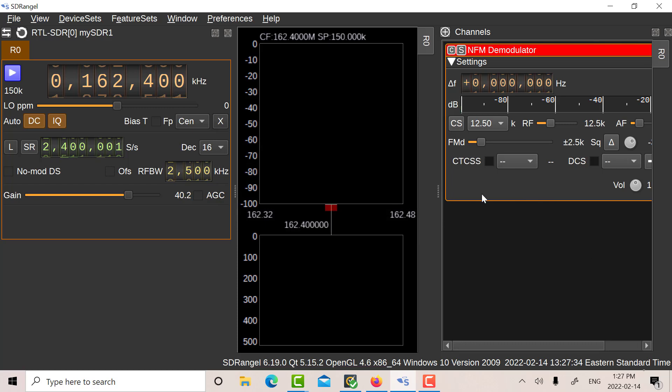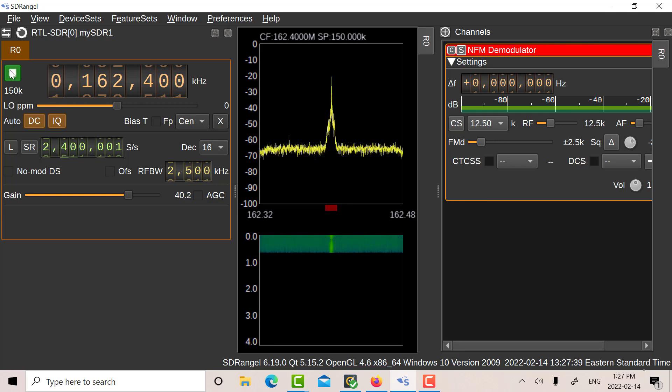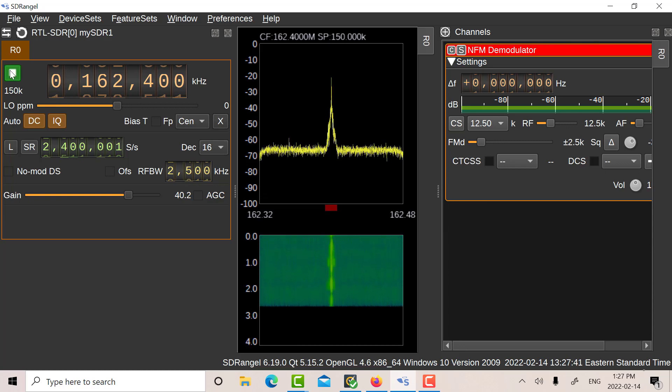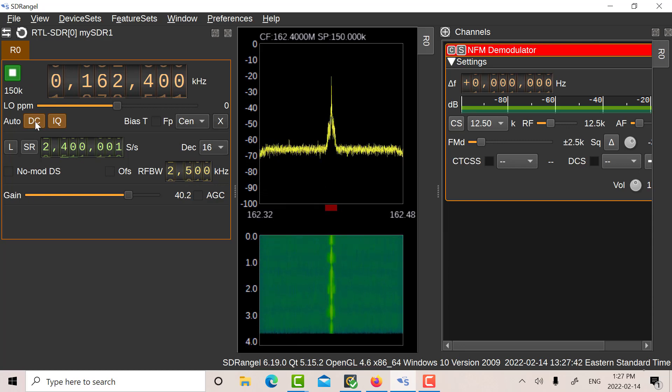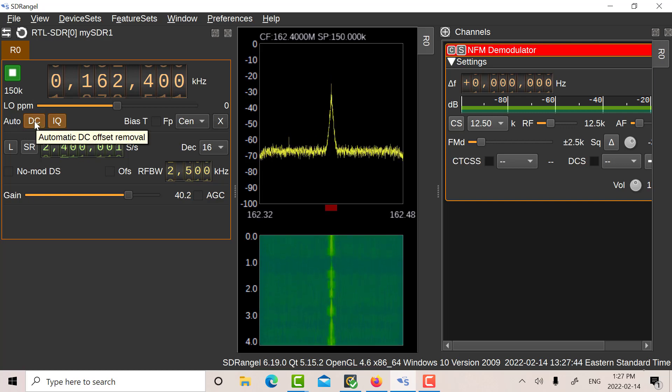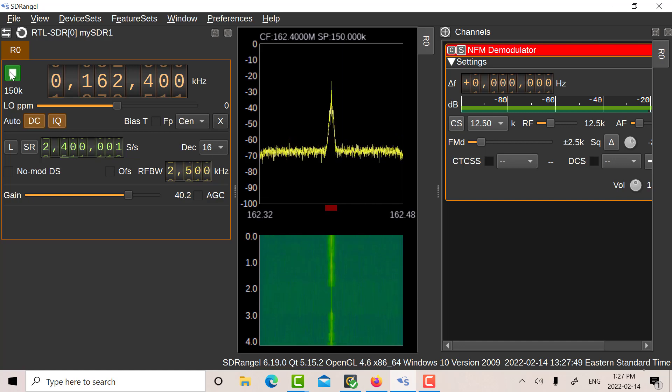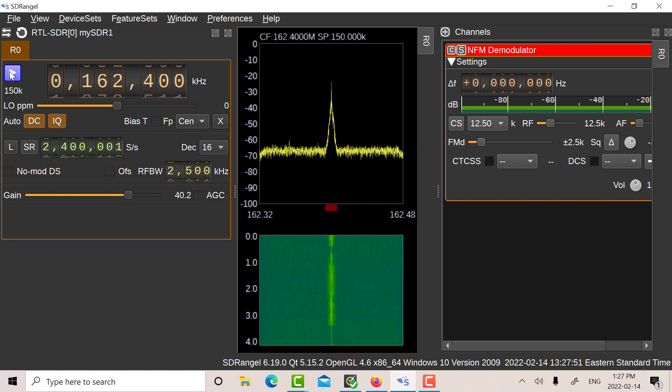So there's my narrowband FM receiver. Okay, so we can hear it now. I'm at my home location, incidentally. So there's my marine weather.